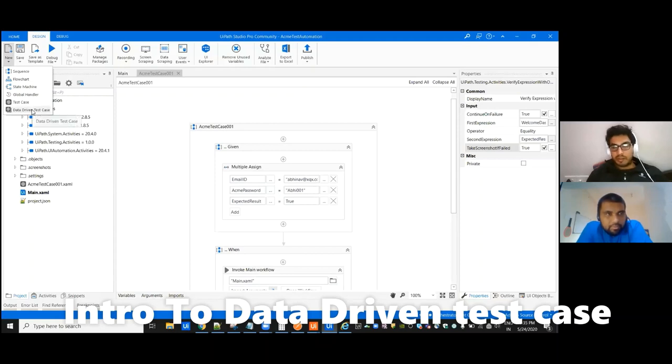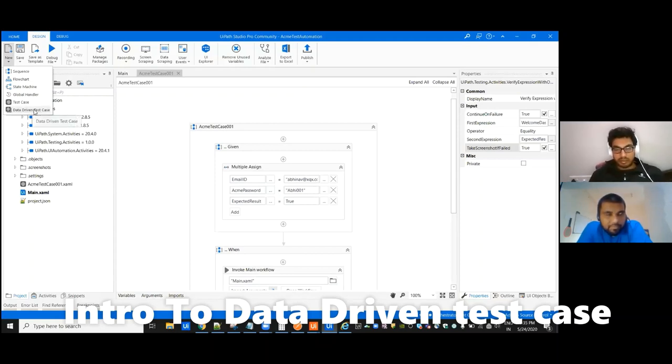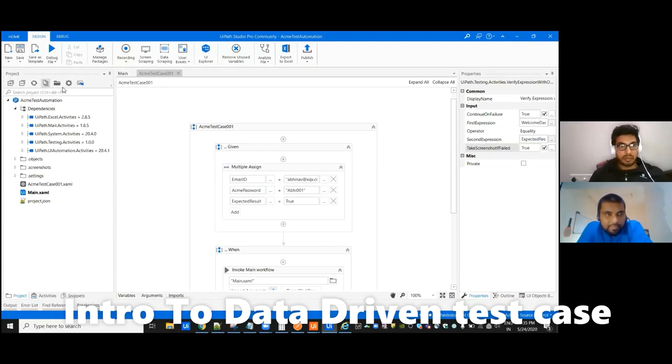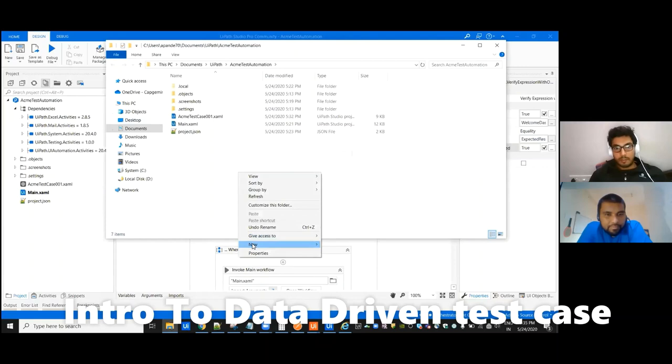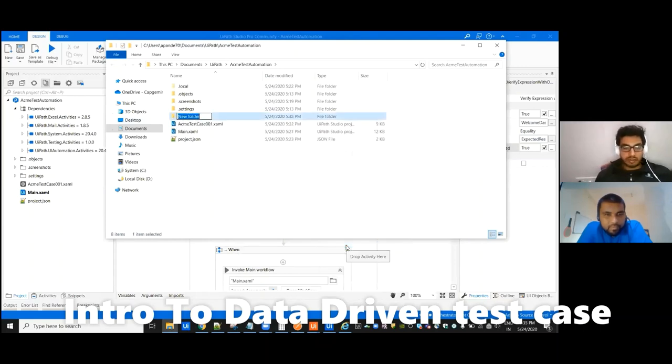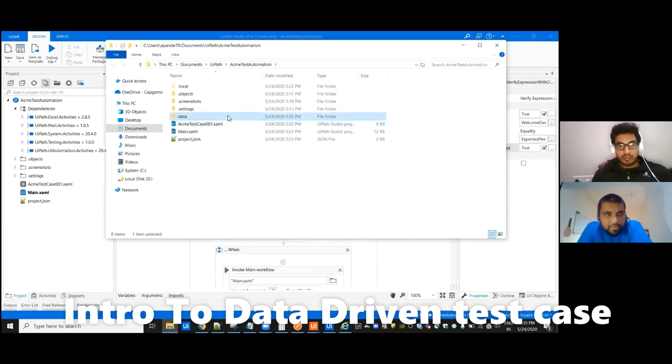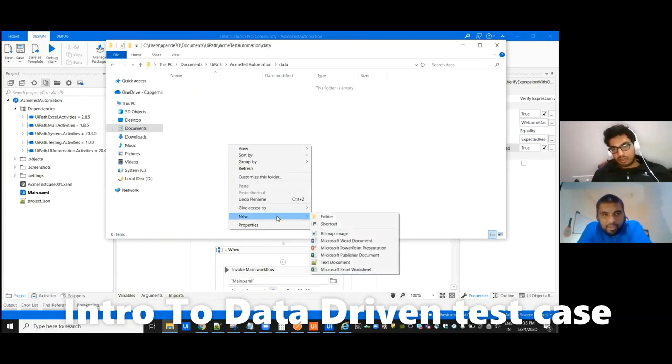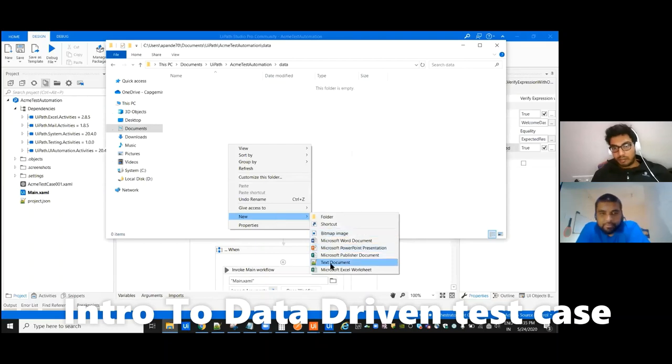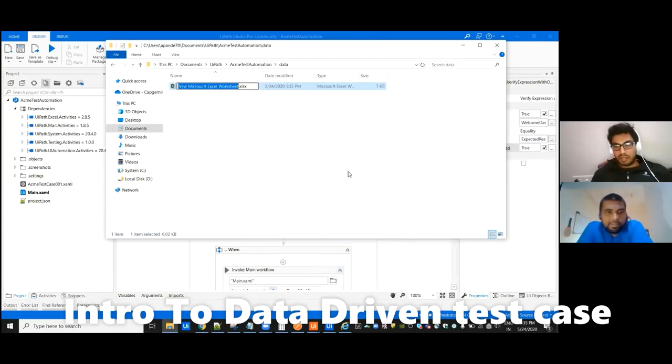So let's create one Excel and put data to it. In that Excel we'll have emails and passwords, correct? And also the expected result, what we are expecting. And then we will compare it with the actual result.